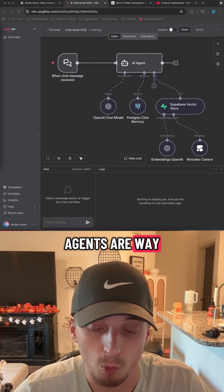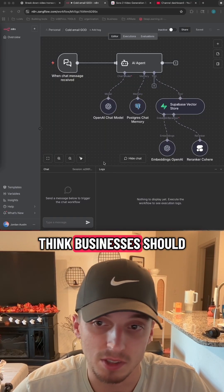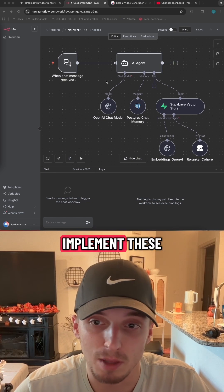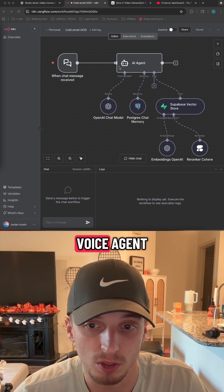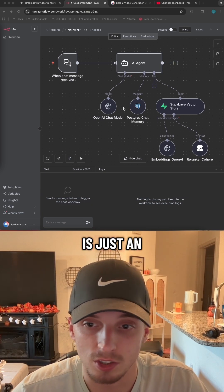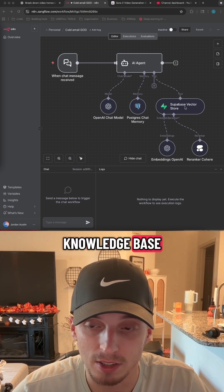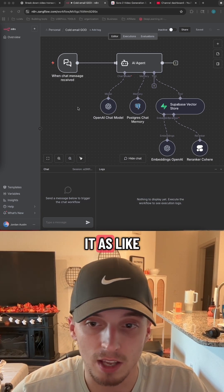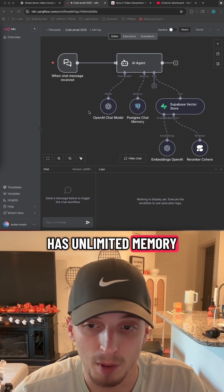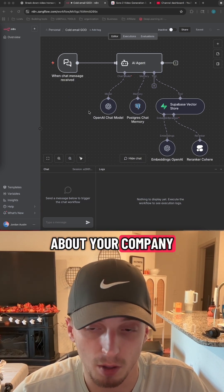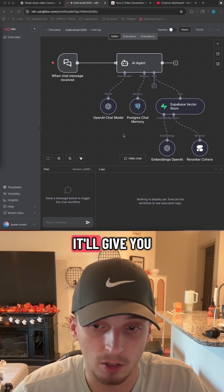Let me show you why RAG agents are way better than voice agents and why I think businesses should be looking to implement these before they look to implement a voice agent. A RAG agent in simple terms is just an agent that has access to a knowledge base — basically think of it as an employee that has unlimited memory and can memorize every single thing about your company.